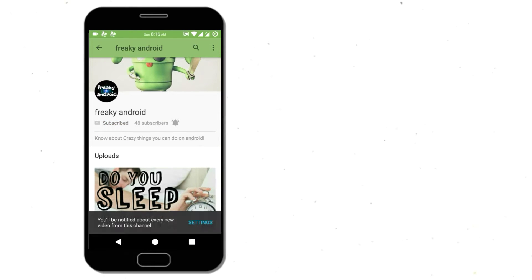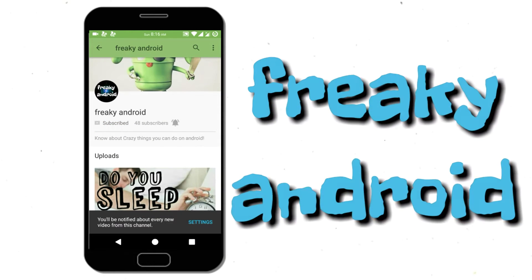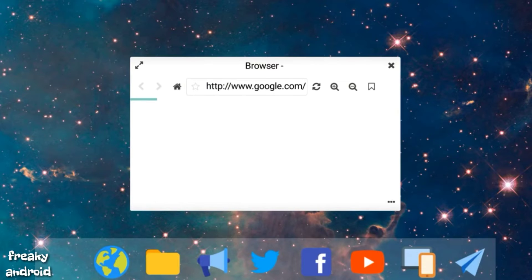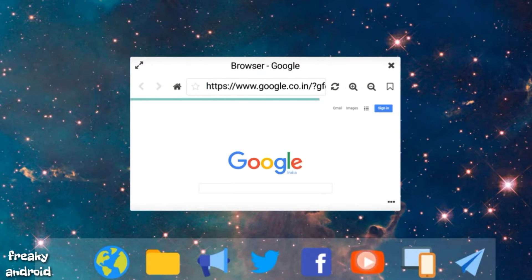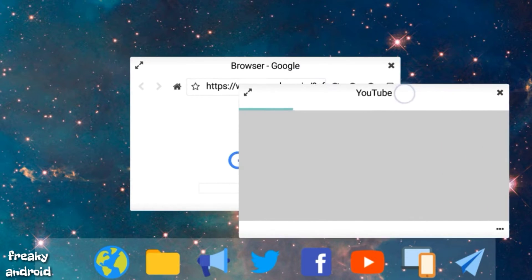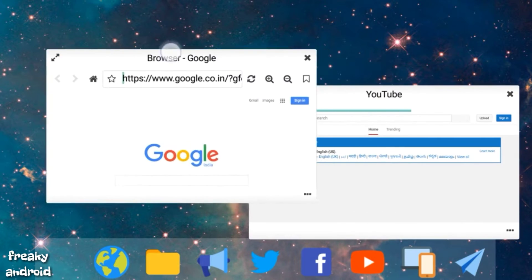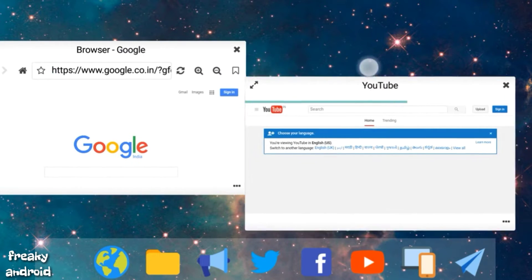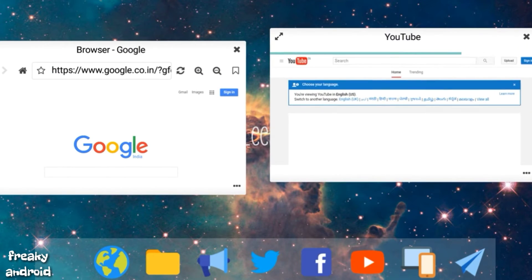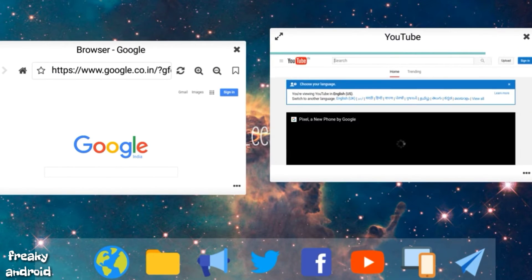Click on subscribe button and bell icon and never miss any update from Freaky Android. Do you want to get multi-window on your smartphone? Do you want to convert your smartphone into a laptop? Hey, this is Freaky Android.